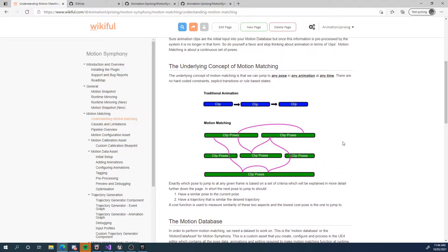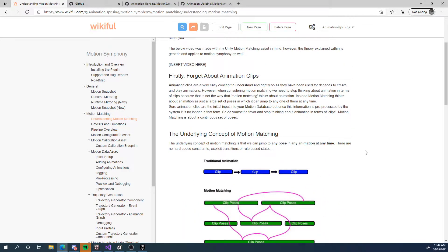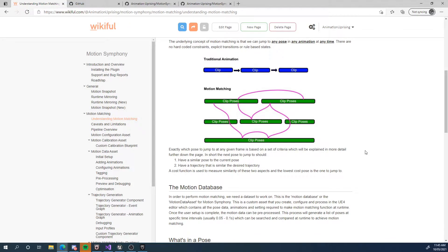If you understand motion matching, you can control motion matching better and you can debug it better. It's not quite as black and white as a state machine where you're in one state and then you transition to another. It's a bit more complicated. And if you understand it, then you can easily debug it and figure out what is going wrong.